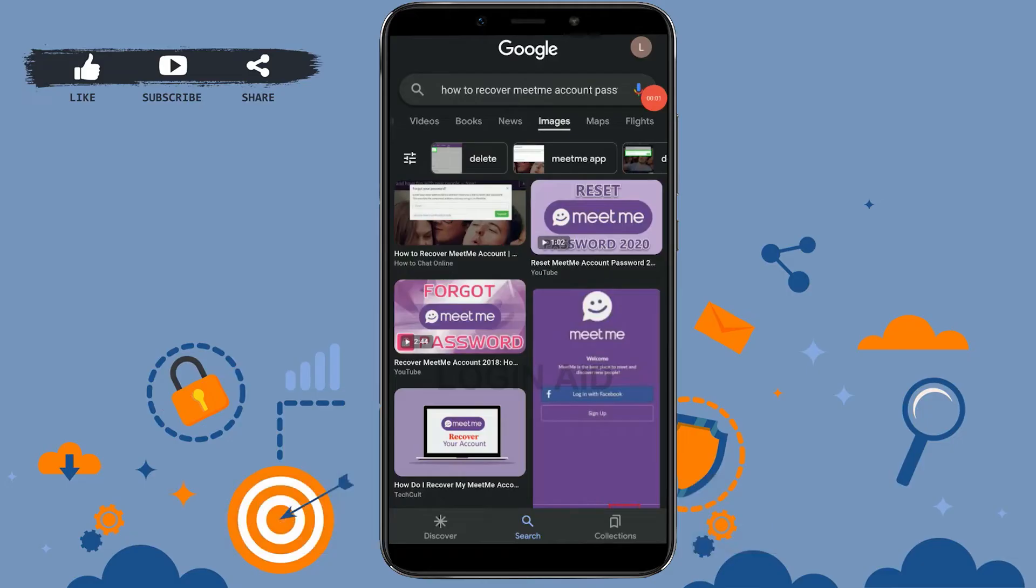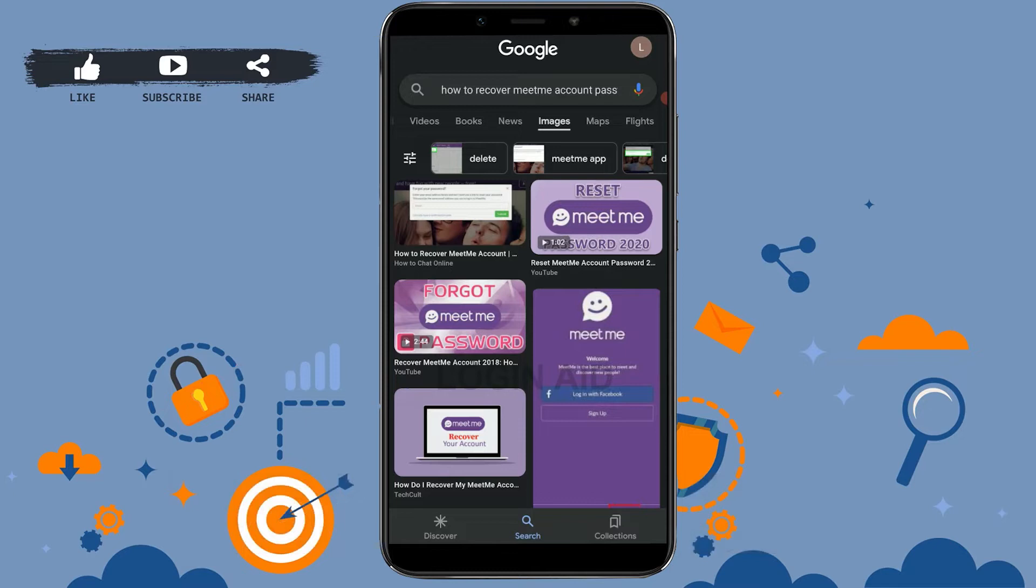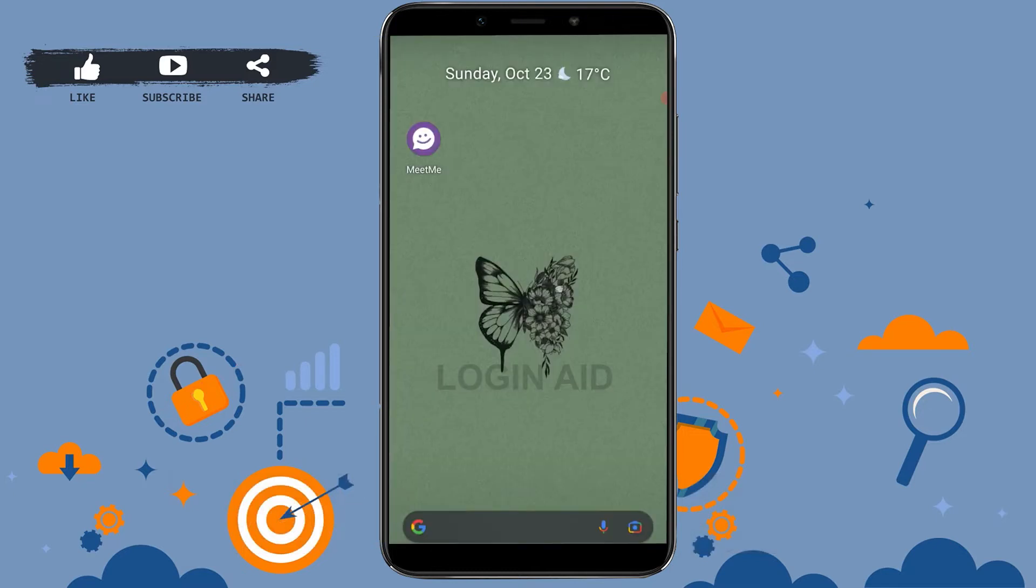Hi everyone, welcome back to the Login Aid channel. Today for this video of Login Aid, I will be showing you how to recover MeetMe account password.